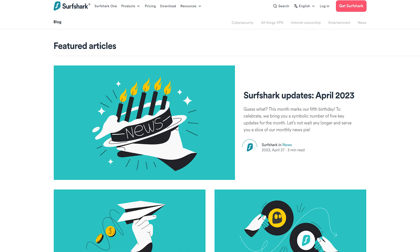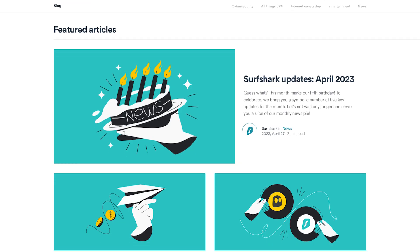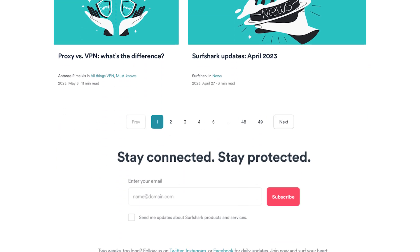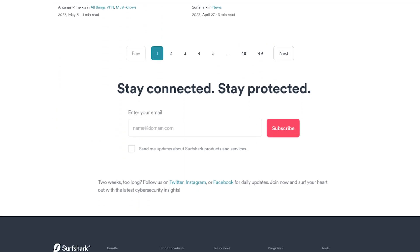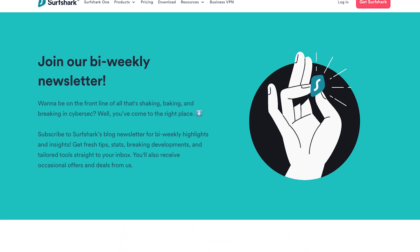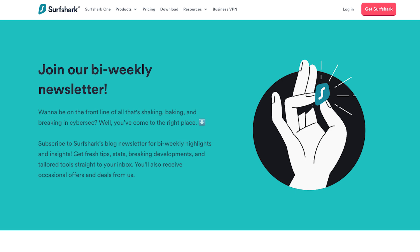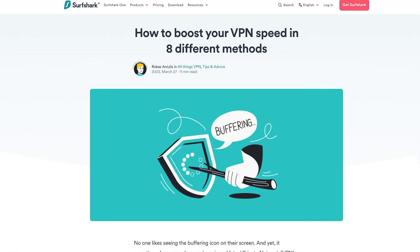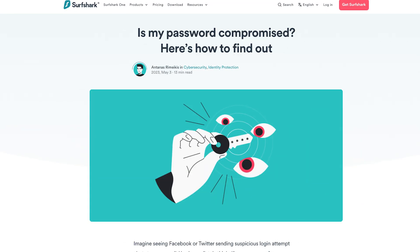By the way, if you like our content, then chances are you'll probably want to subscribe to the Surfshark blog newsletter. With our blog newsletter, you'll get the latest Surfshark blog content, like Tor vs VPN, or how to boost your VPN speed, or how to find if your passwords have leaked.